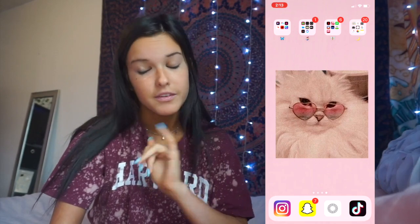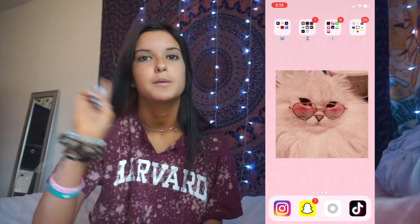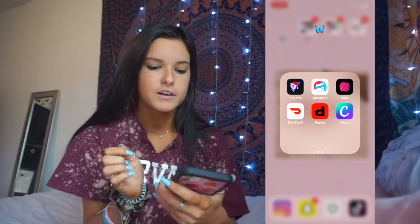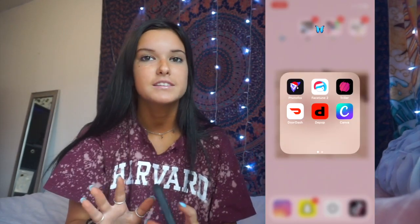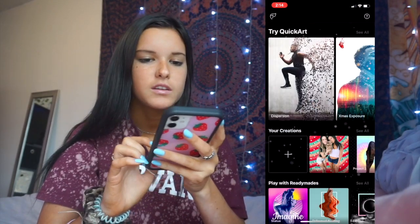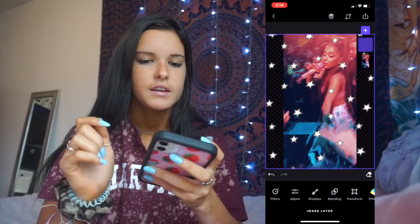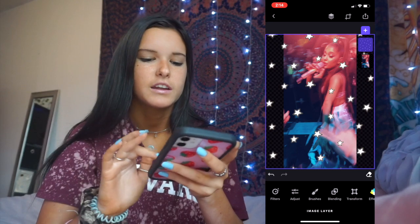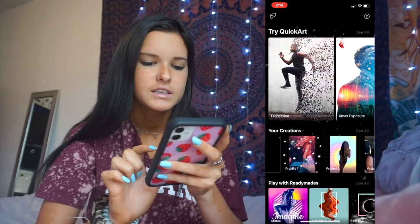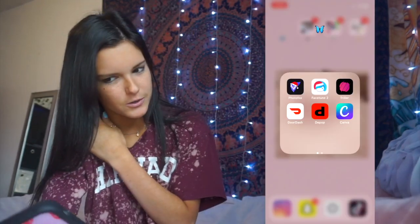I feel like I'm flying through this video. I used to have all my apps organized, but once I kept getting more I just threw them in random folders. My first folder is basically editing stuff. PhotoFox is what I use to put different backgrounds in photos — like I was trying to add stars around an Ariana picture, and you can get those VSCO-style backgrounds.